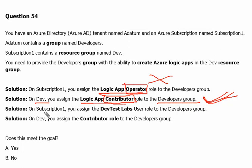The third solution is: on Subscription1, you assign the Dev Test Labs User role to the Developers group. If we are assigning the Dev Test Labs User role, it will not help us, because Dev Test Labs is a role used for Azure Dev Test Labs — not for Logic Apps. The Dev Test Labs User role only lets us connect, start, restart, and shut down virtual machines in Azure Dev Test Labs, not for the resource group in our case. So it will definitely not work.